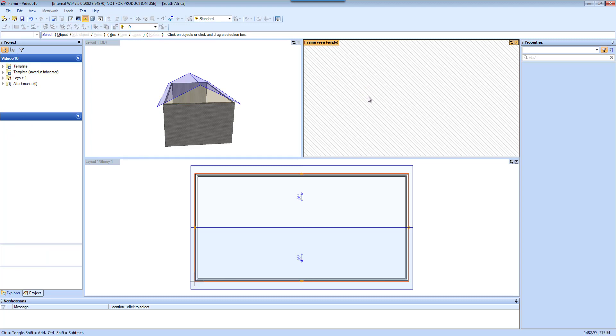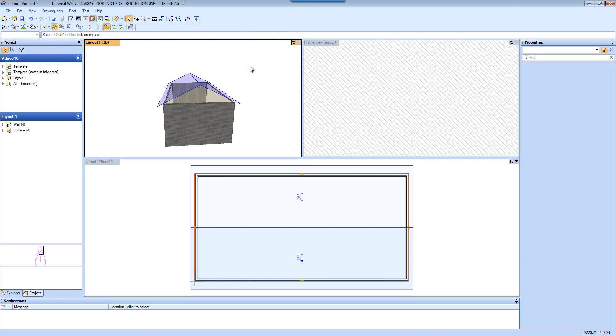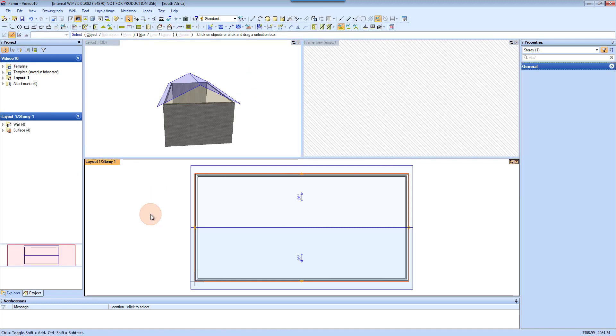If you make changes in your frame view, it will appear in your 3D view and also in your layout view.